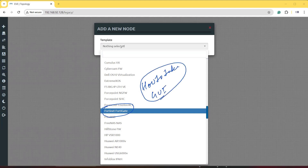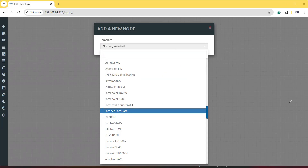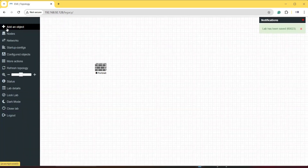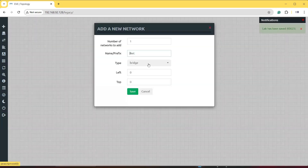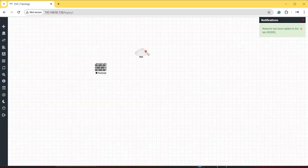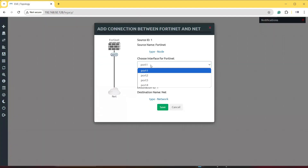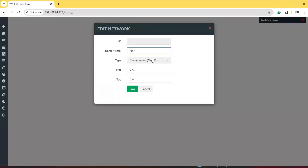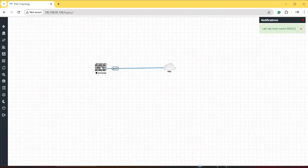First, select the FortiGate device and click save. To manage this firewall we need a network, so we will add a management cloud and click save. Now we connect them — choosing port number one of the FortiGate firewall on one side, and the management cloud on the other side. Let's save and proceed.